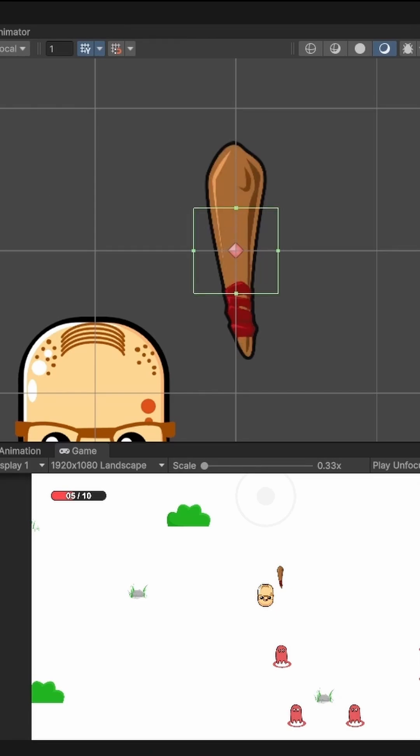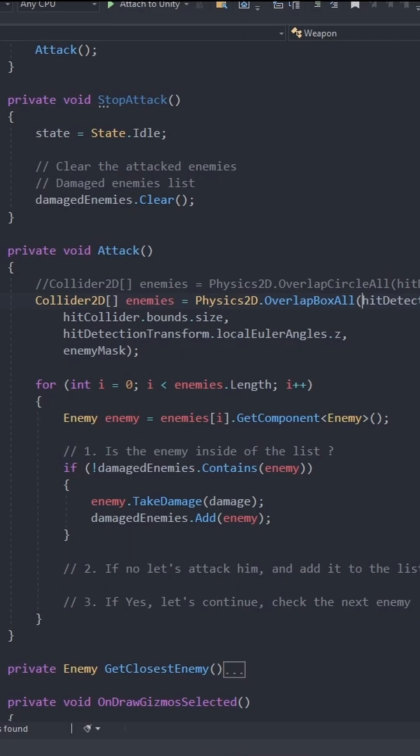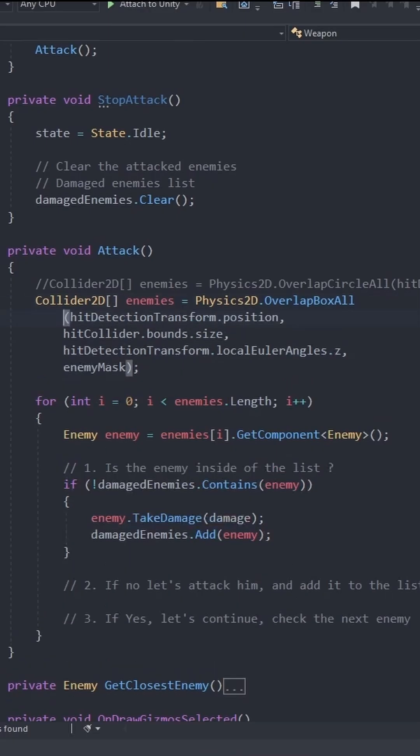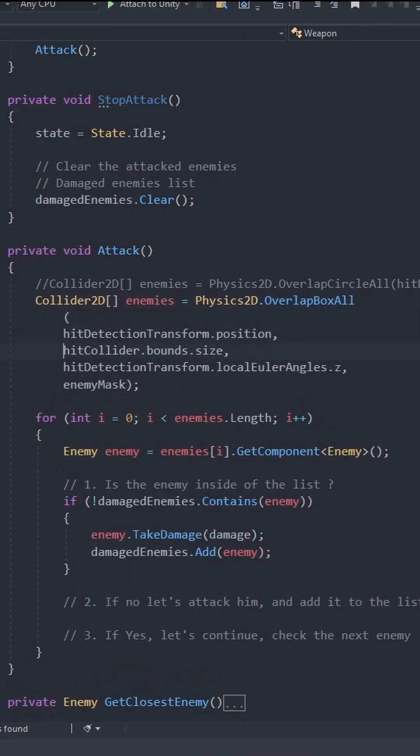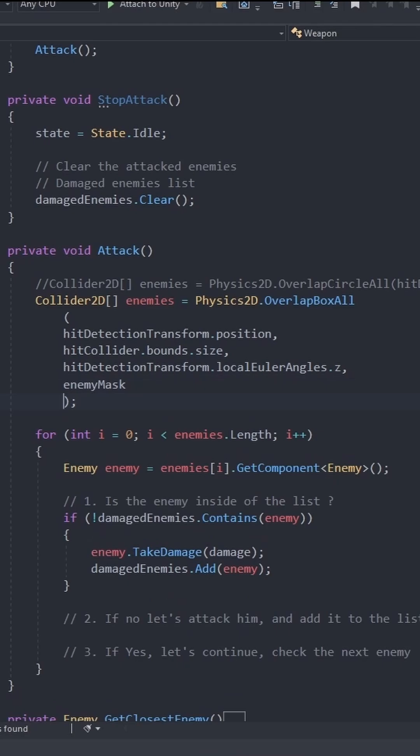So let's click on this button right here to edit the collider. Bring this up, bring this down. We can actually rearrange this a little bit better. Maybe something like this. Cool.